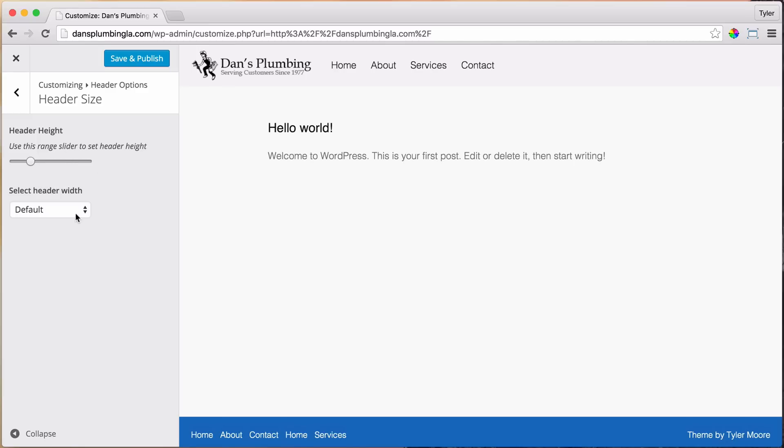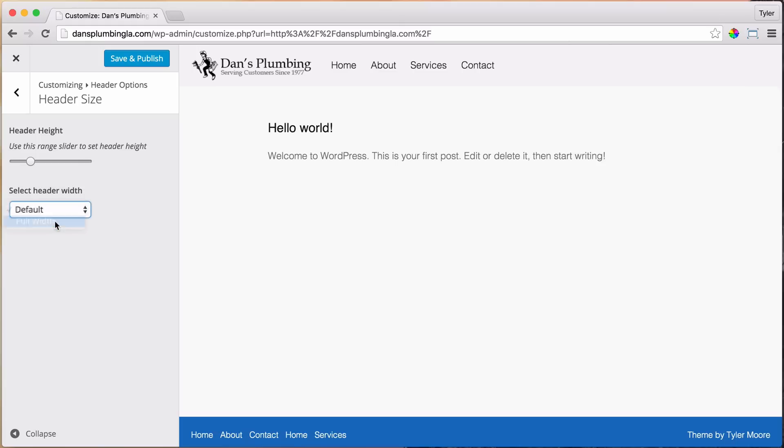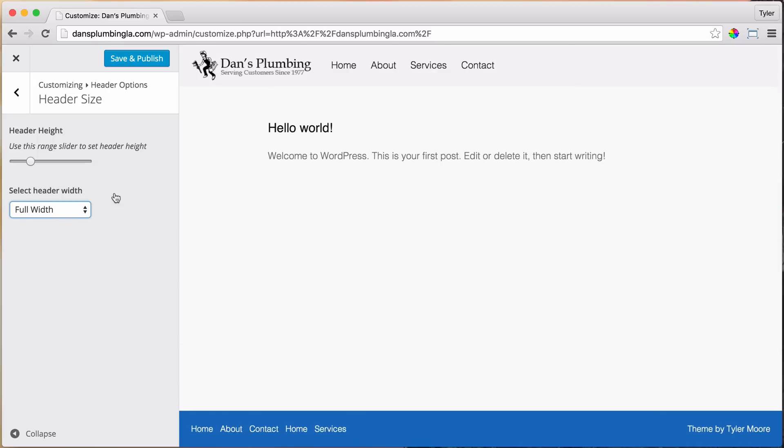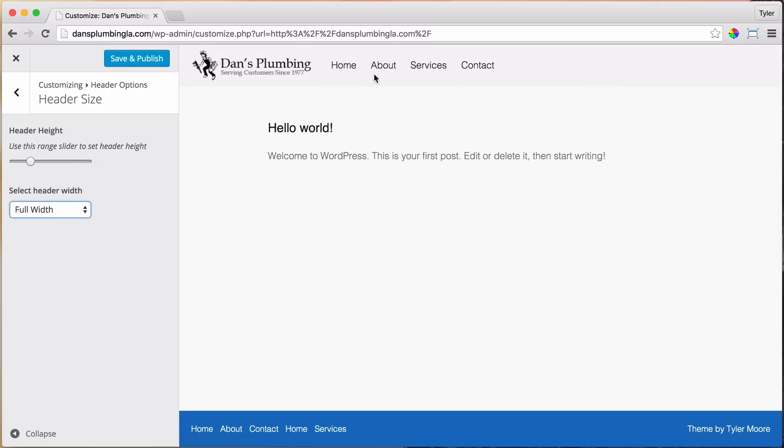And then Header Width. So this is how wide it's going to be. So we want it to be full width, and you can't really see the difference now, but it's going to go all the way to the side.